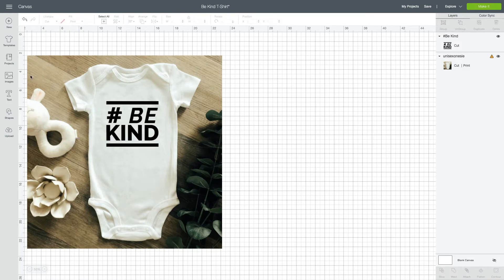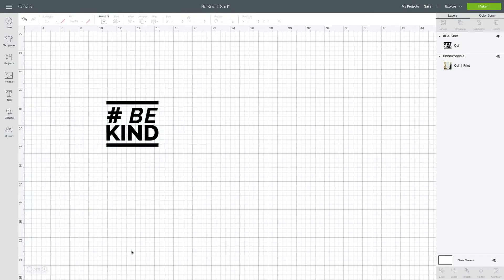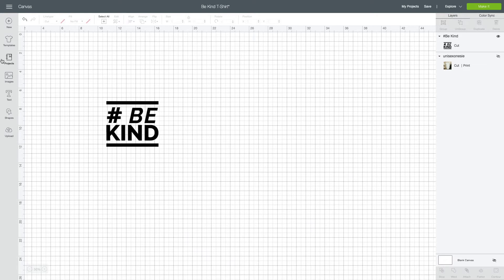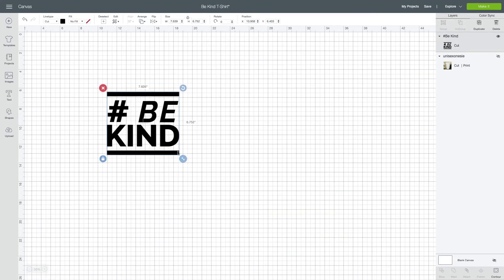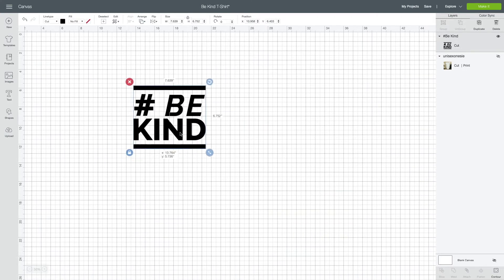Before I even think about creating the mockup, I already created the image that I want to put on the baby onesie. I actually found this image in Cricut. It was one of the Cricut Access projects. Just for the sake of time I imported it here, so you want to have your cut image ready to go.